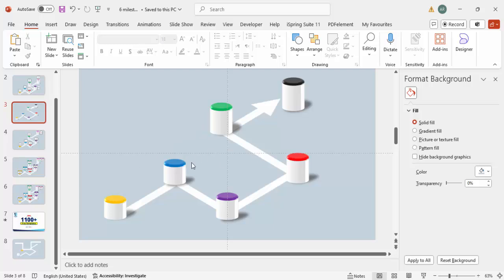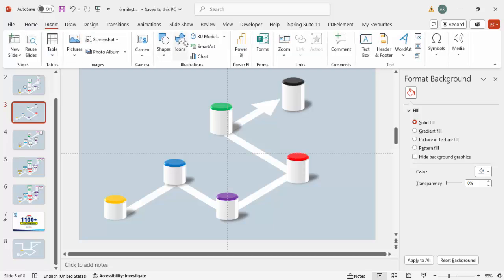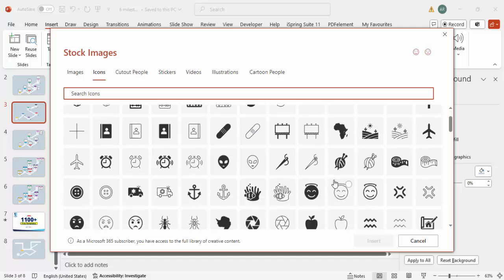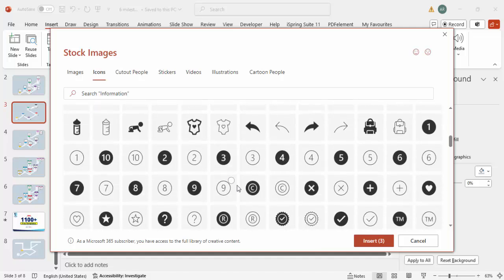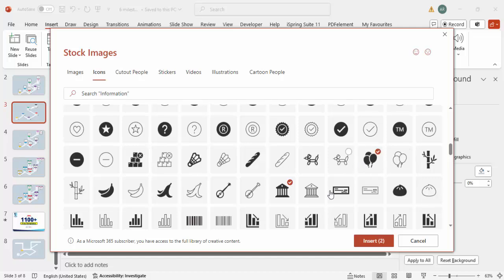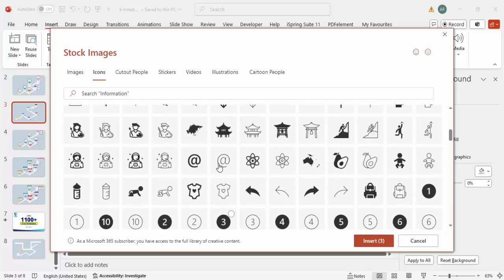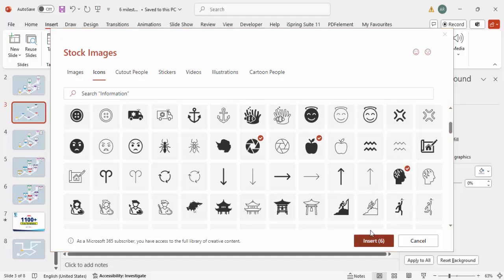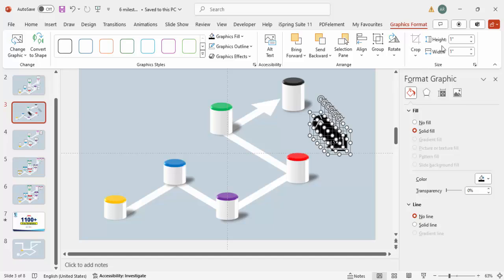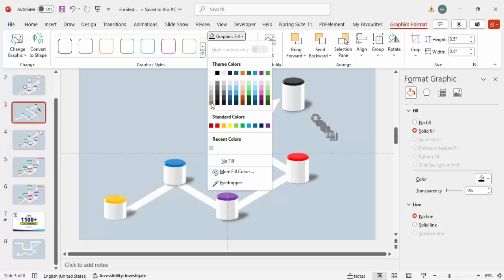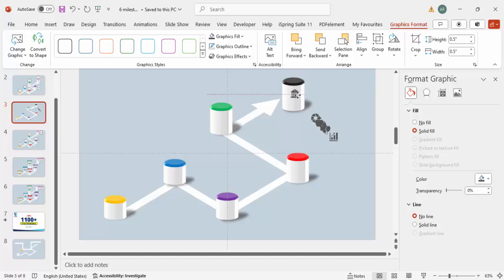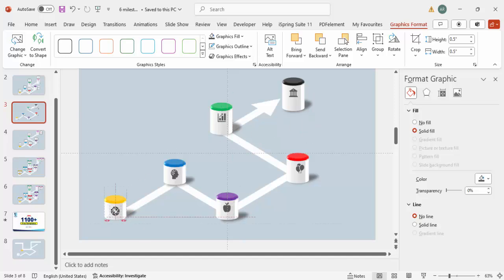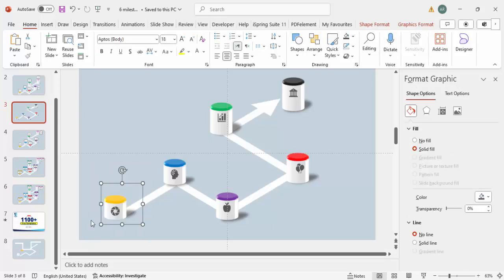Now go to Insert and click on Icons. Select a few random icons for each milestone. Reduce the icon size to 0.5 and give them a gray color. Start placing one icon on top of each milestone. Once all icons are placed, select each milestone group including the shadow and icon, then press Ctrl+G to group them.